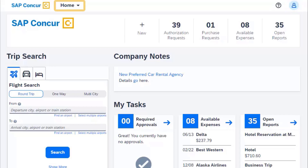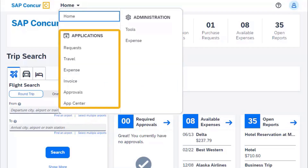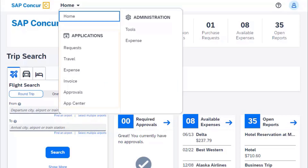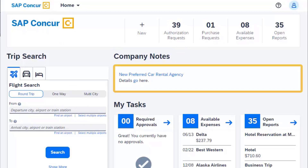Select the Home menu to access your available applications and administration tools. Review important information in the Company Notes section to stay up to date as you plan trips or submit expenses.